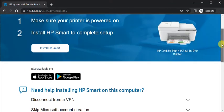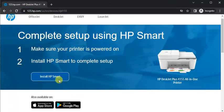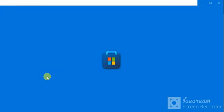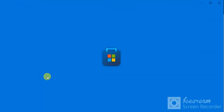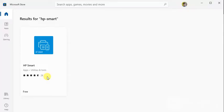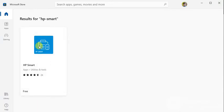Now we are going to install it by clicking here. Now it is redirecting to Microsoft Store app. Microsoft Store app is launched and you need to click on HP Smart here.